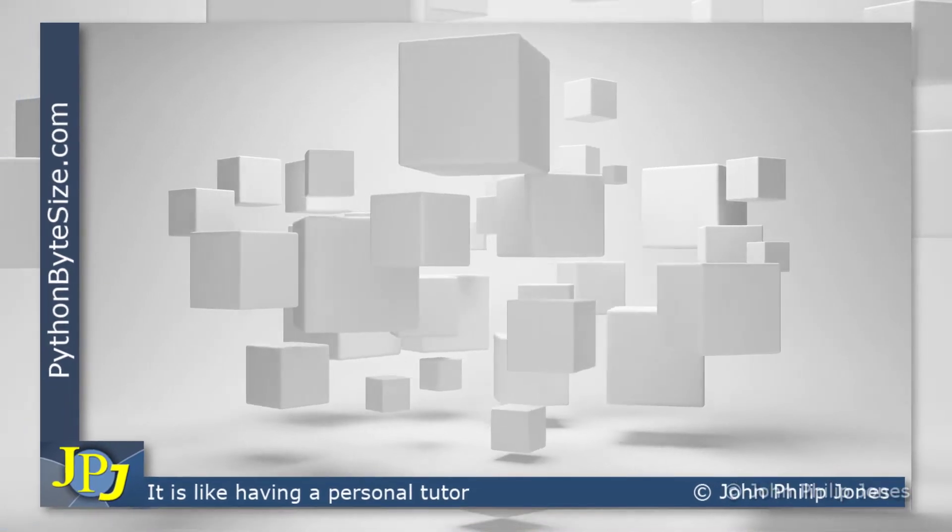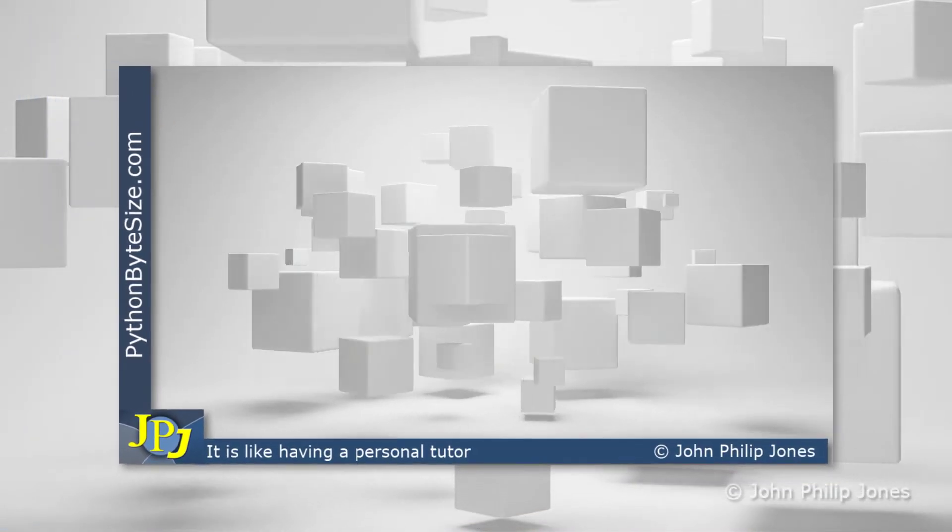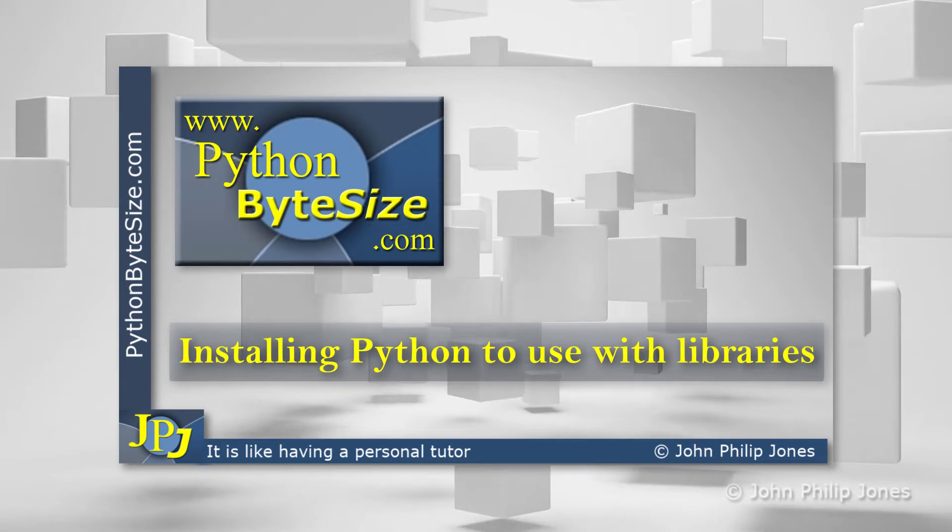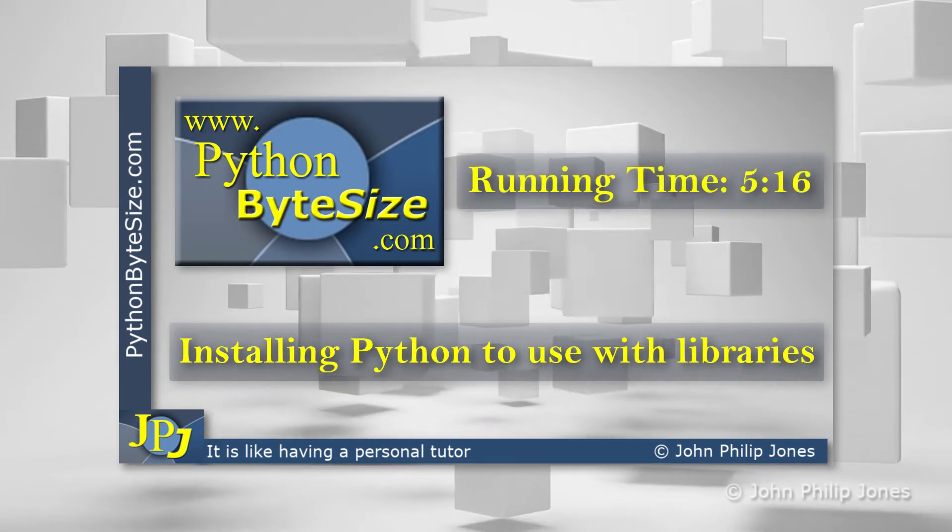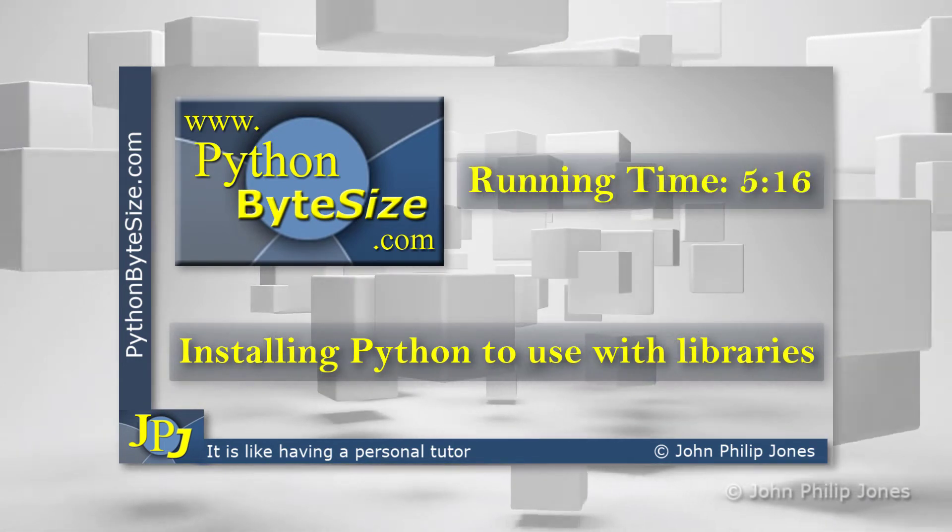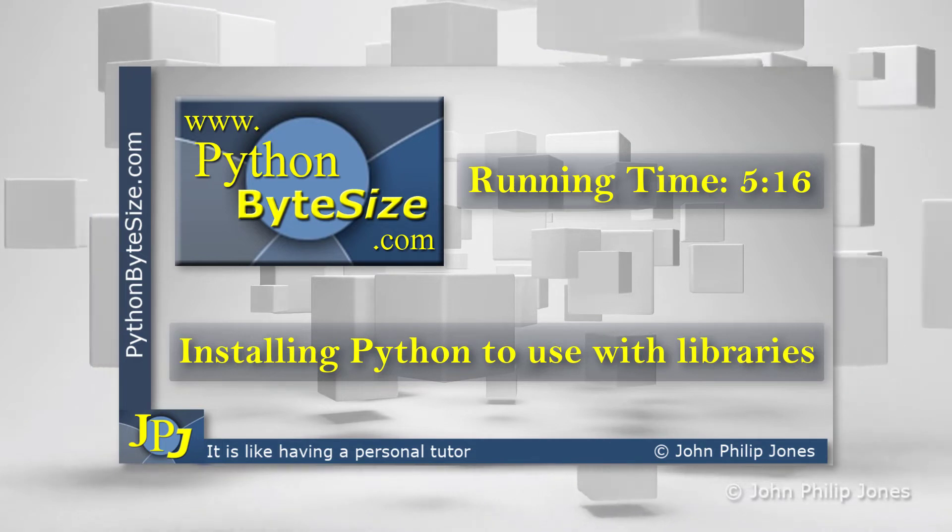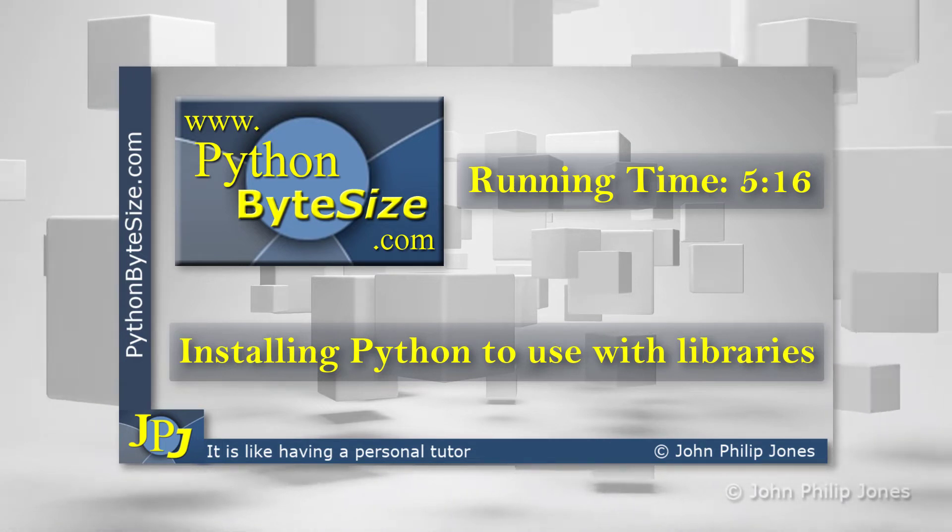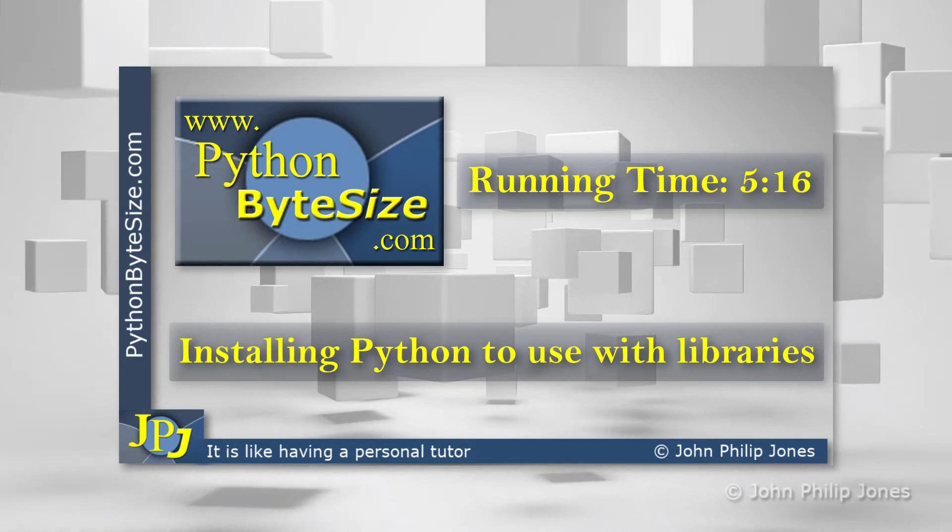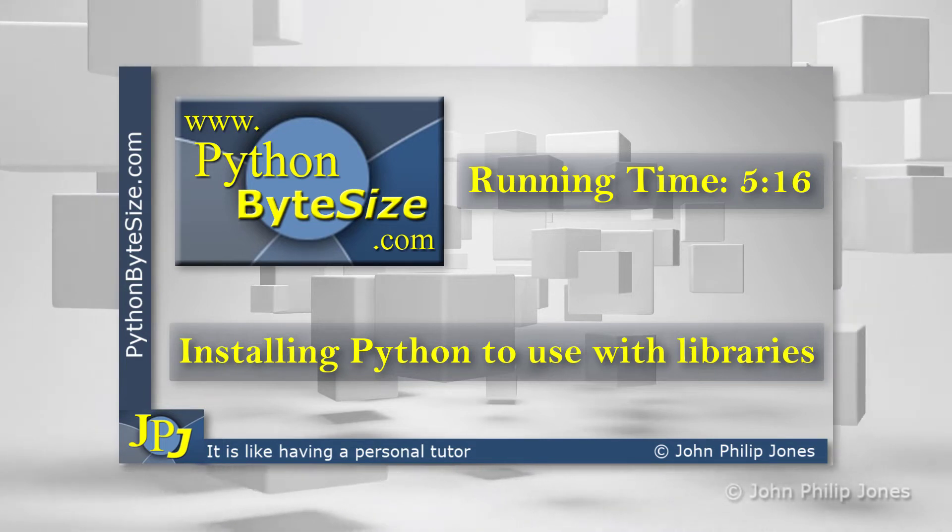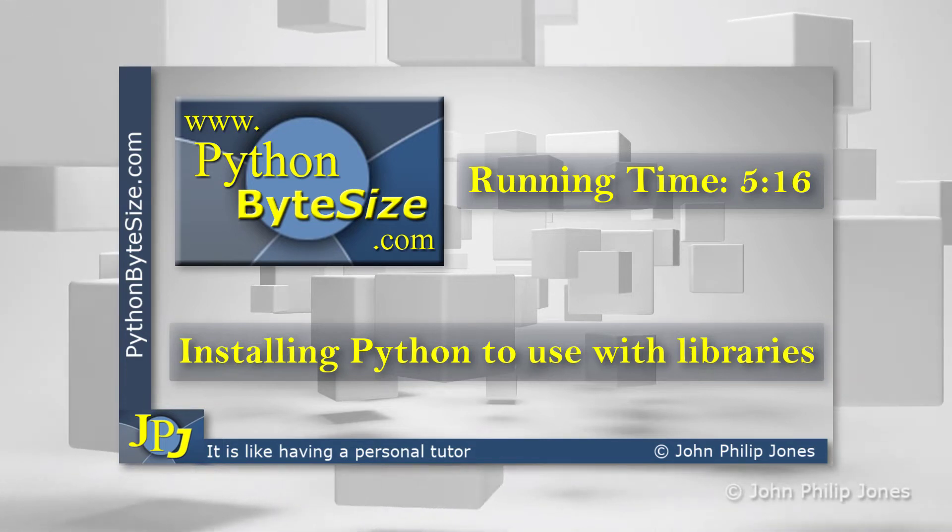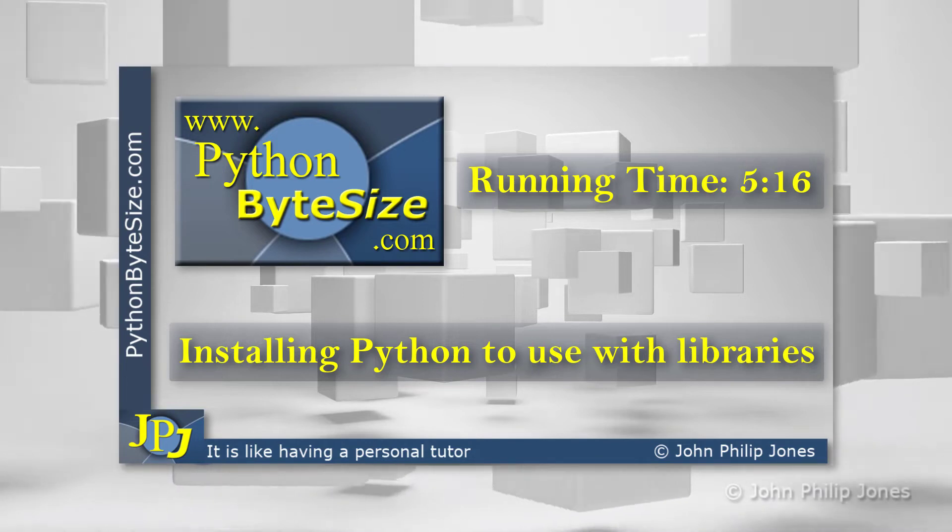In order to use the many libraries available with Python, you have to appropriately install Python, and this is what this video is about. It's going to look at how you can ensure that when you install Python, it is best set up for importing the libraries that you can use with the Python programming language.